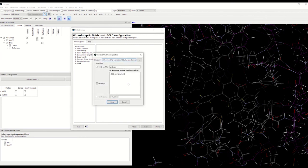We can click on 'Run GOLD,' and that saves the configuration of all the options you've chosen into the gold.conf file. This is a text file that you will be able to reuse and change manually to run your calculation again. Thank you for your attention.